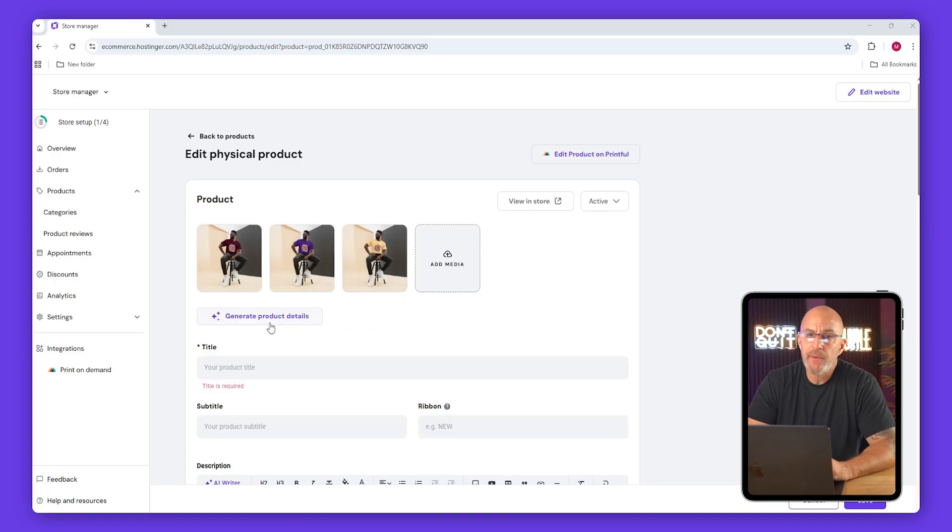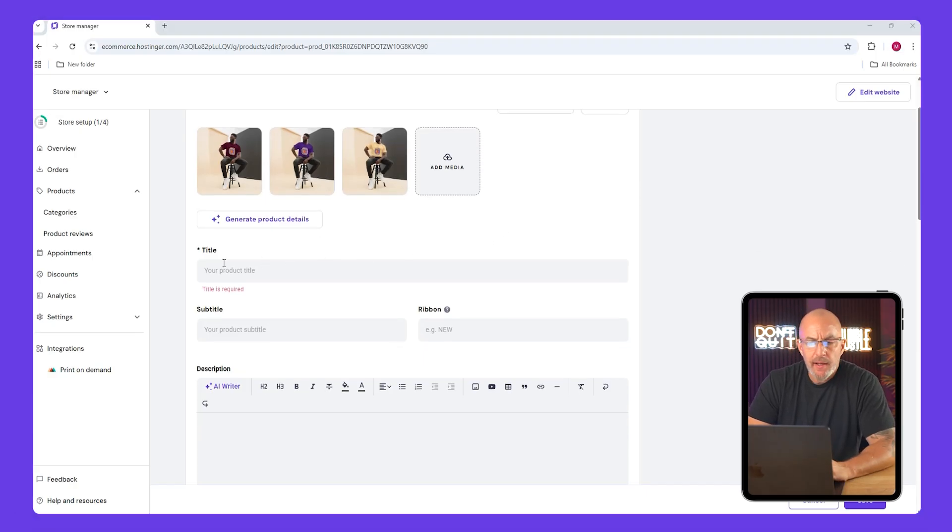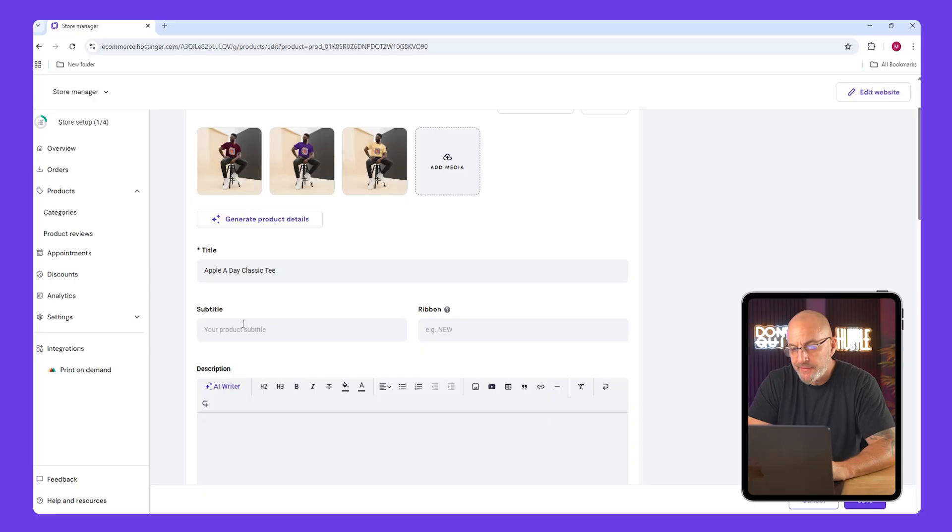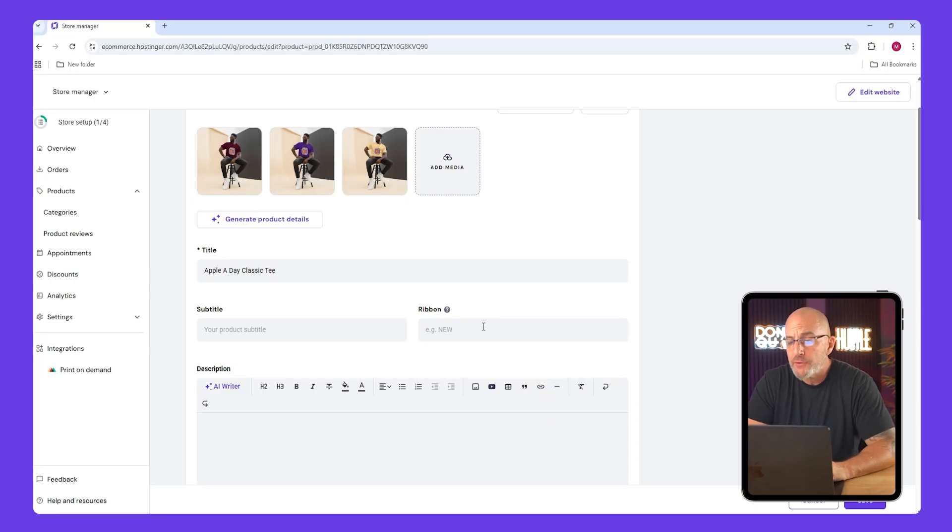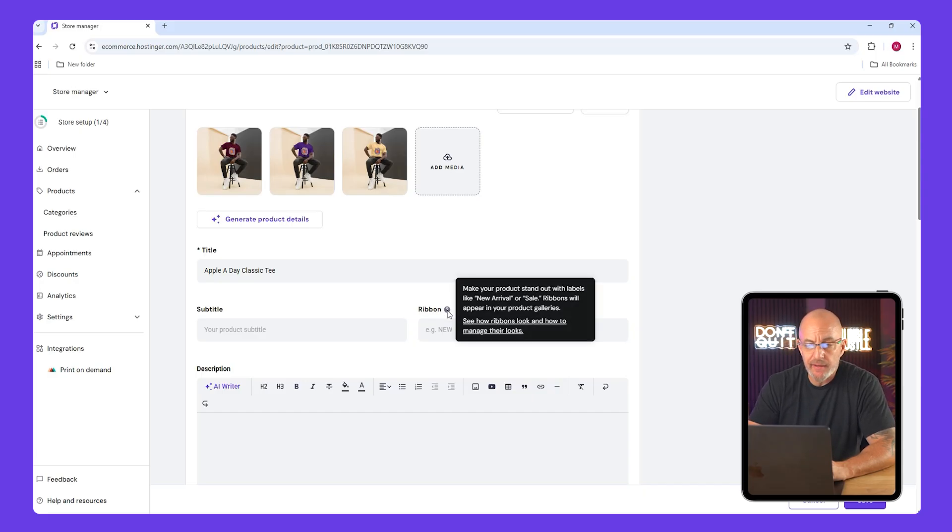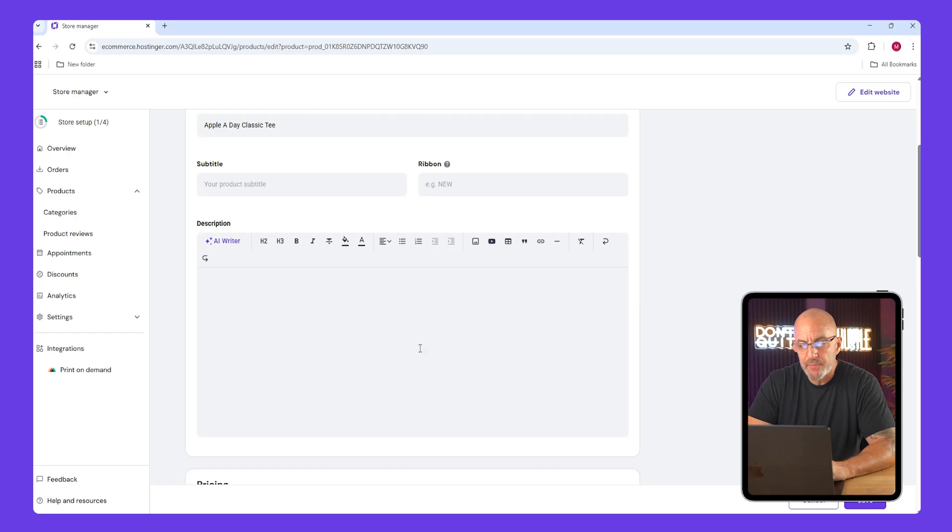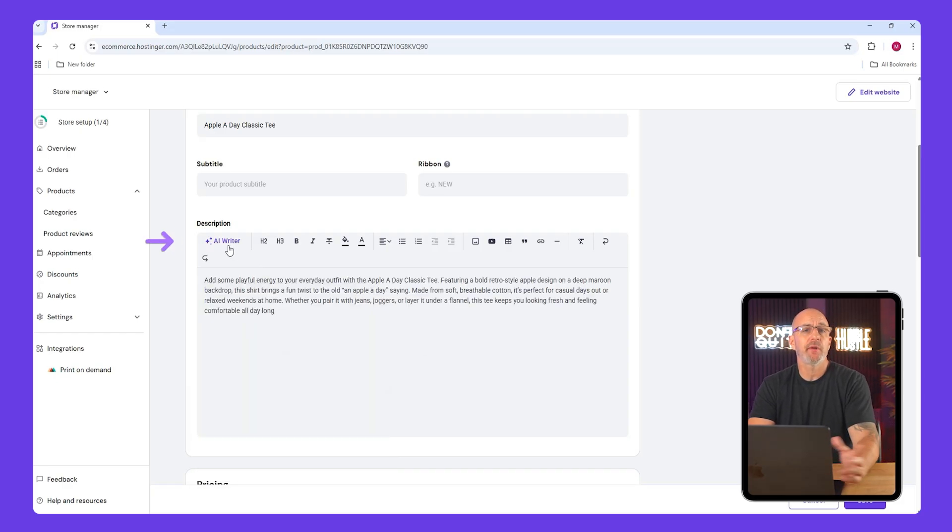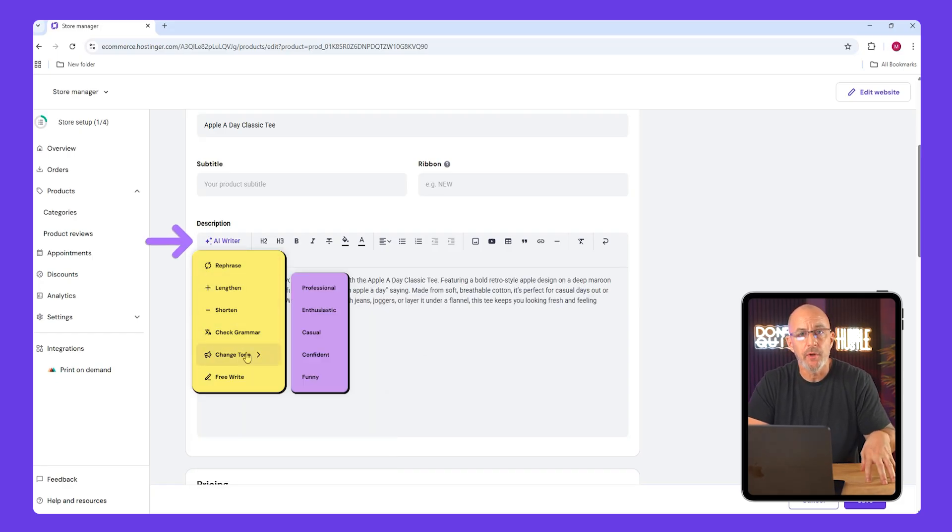You'll also see a button that says generate product details. You can use it but I'd recommend editing whatever it gives you because it's usually just too generic. Now add your own product title, maybe something like classic tee. For the subtitle you can add something catchy like retro inspired tee. The ribbon is for tags like on sale or new arrival. Paste in your description or write your own. The built-in AI writer can rephrase it or clean it up for you, but always give it a personal touch so it doesn't sound robotic.